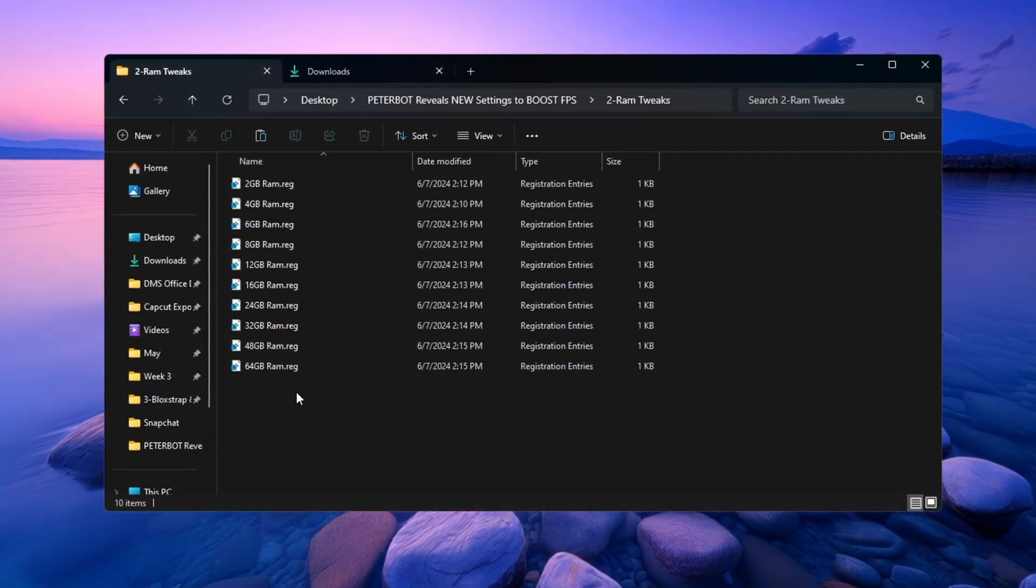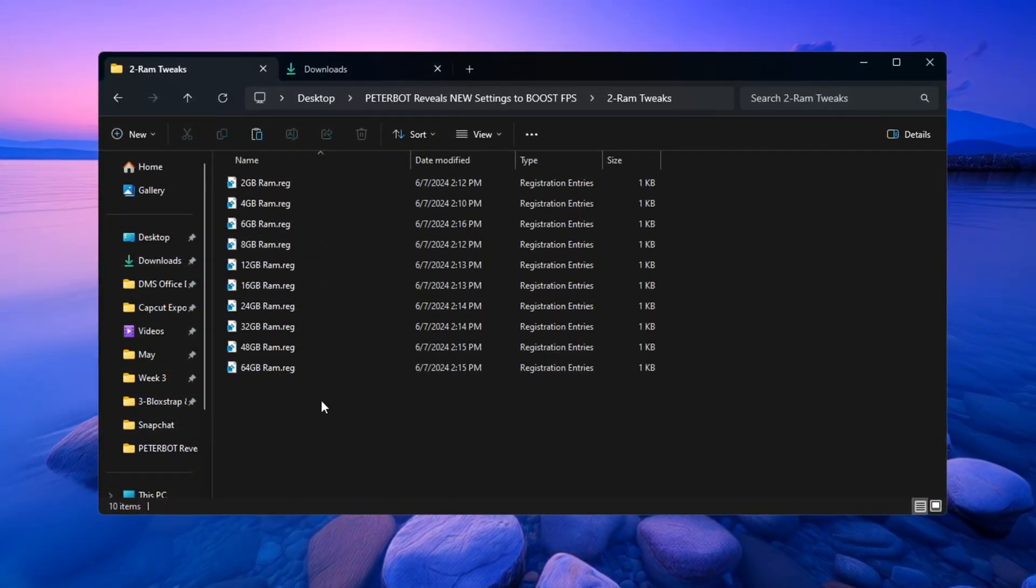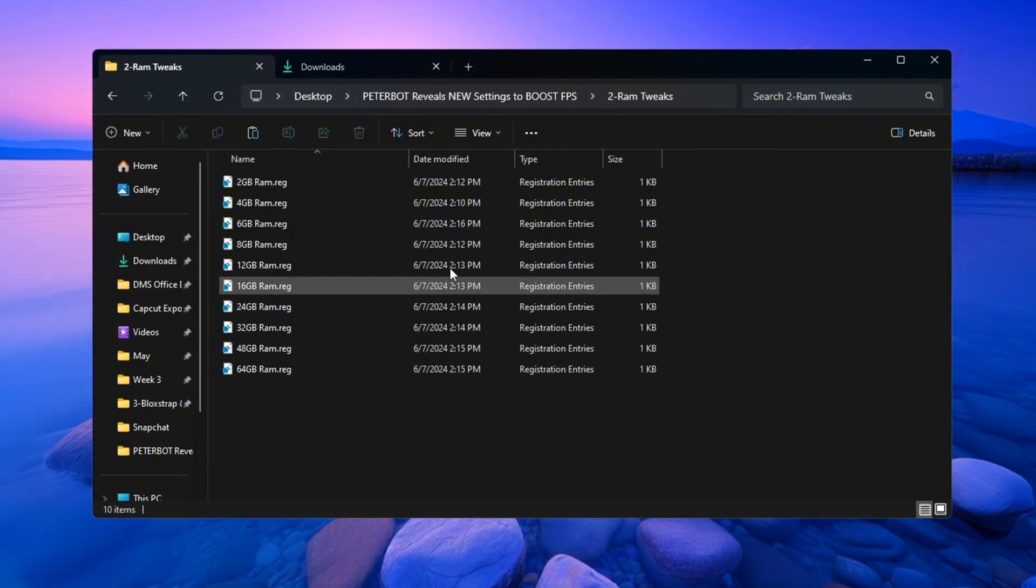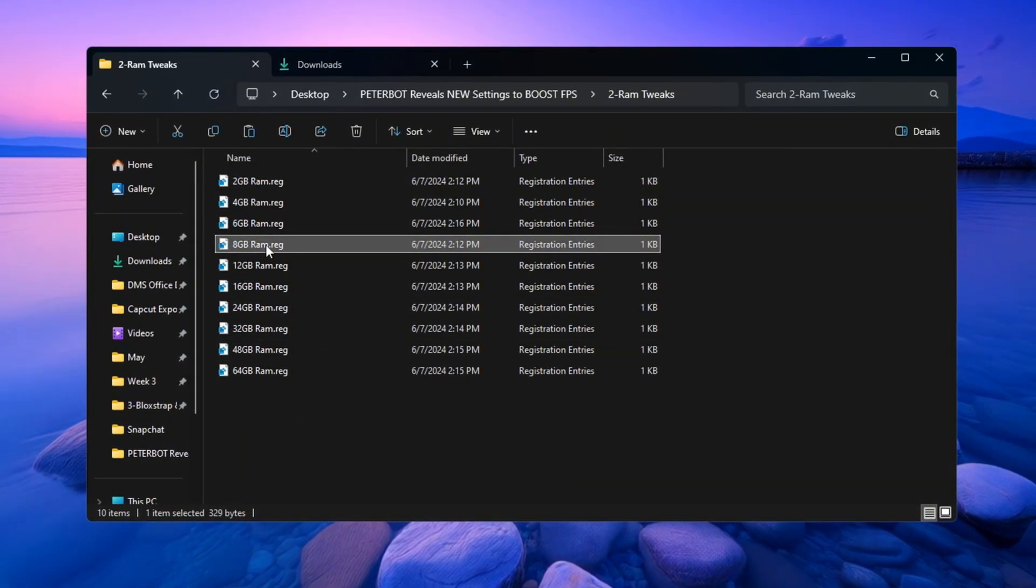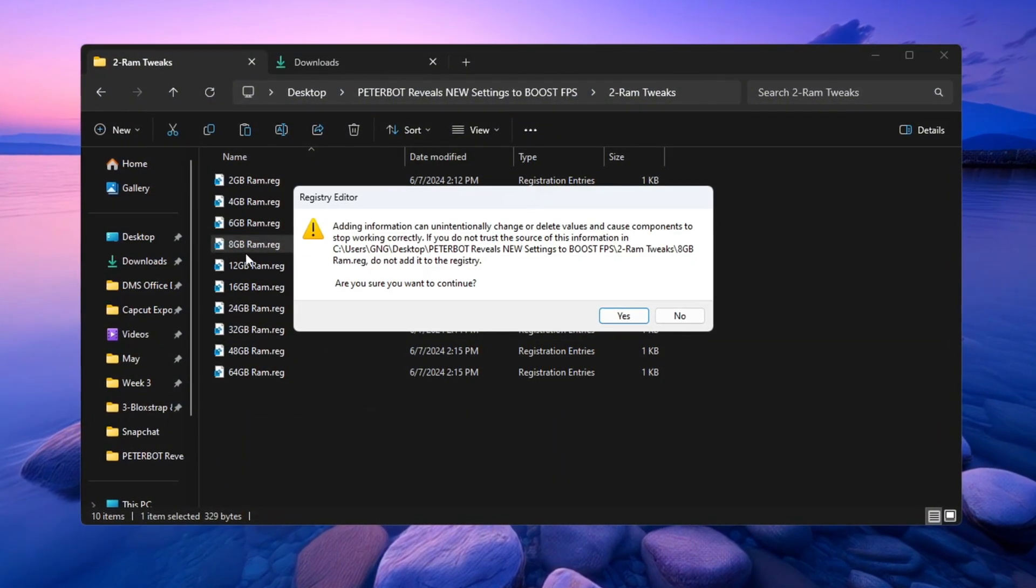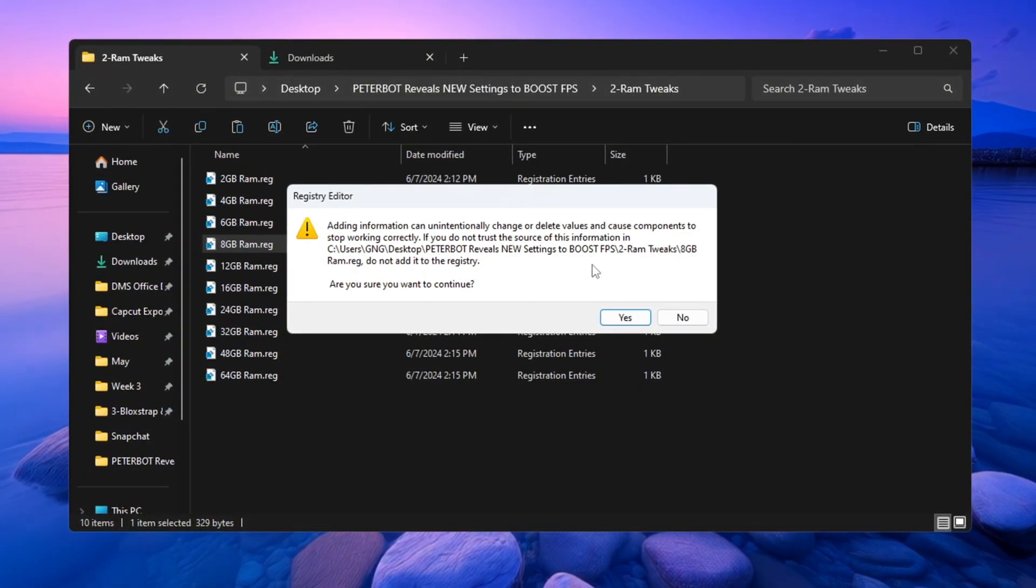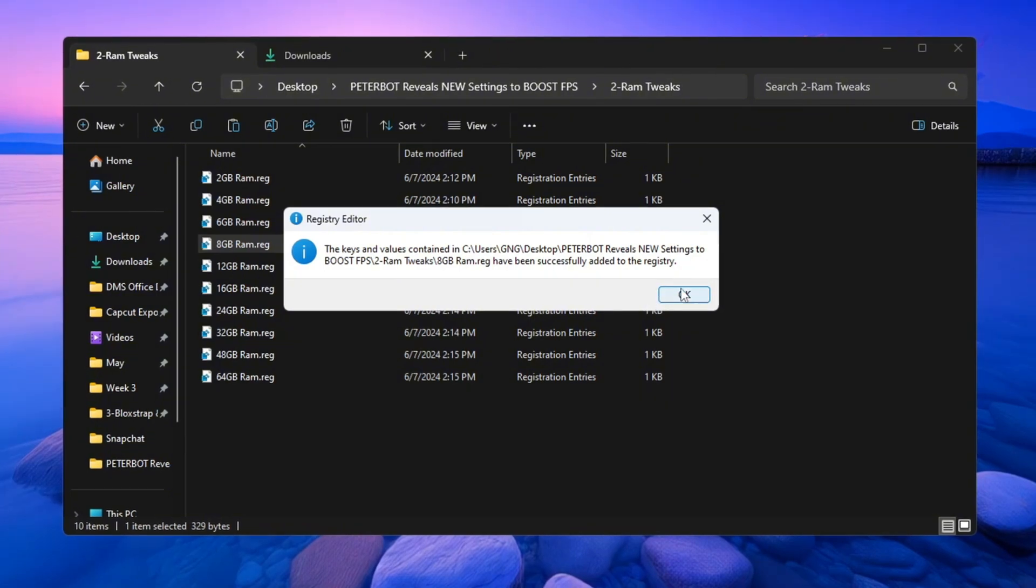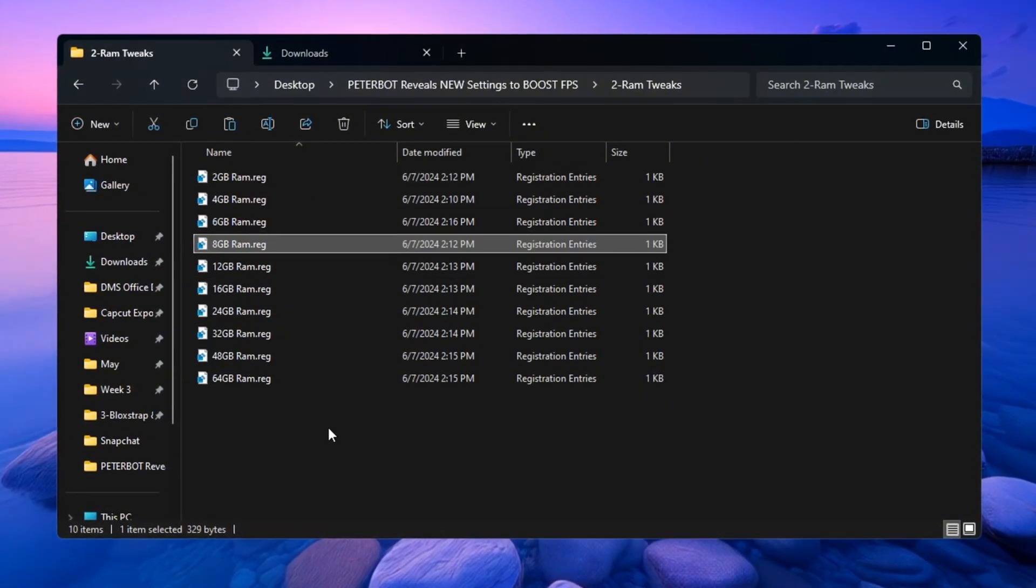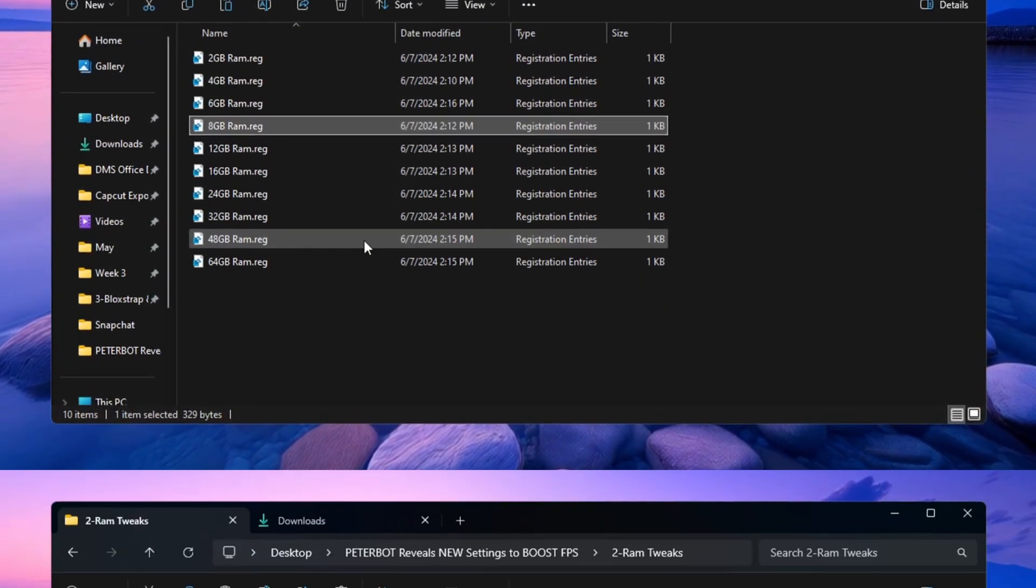Find the file that matches the exact amount of RAM your system has. For example, if your PC has 8GB of RAM, double-click the file called 8GBRAM.REG. After you double-click it, a message box will appear. Click Yes, then click OK. This will help Windows manage your memory better, which will make Fortnite smoother and your PC faster.